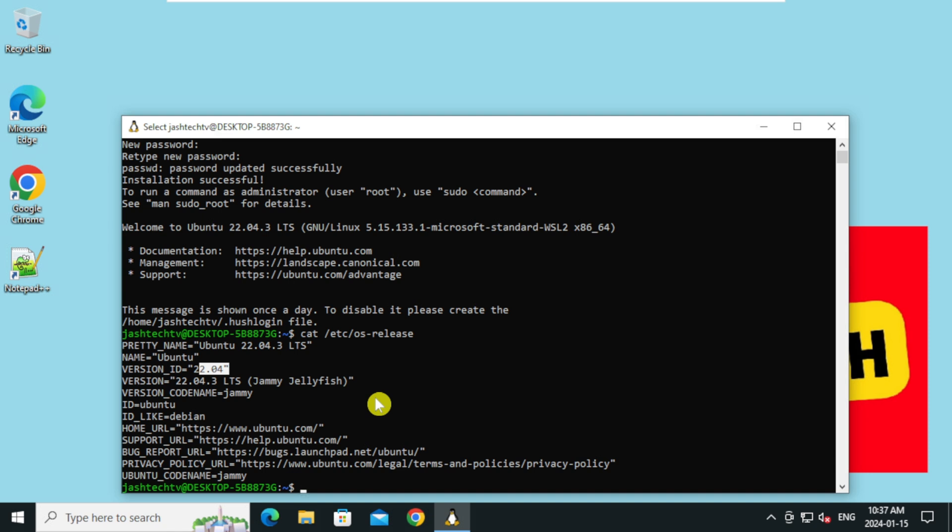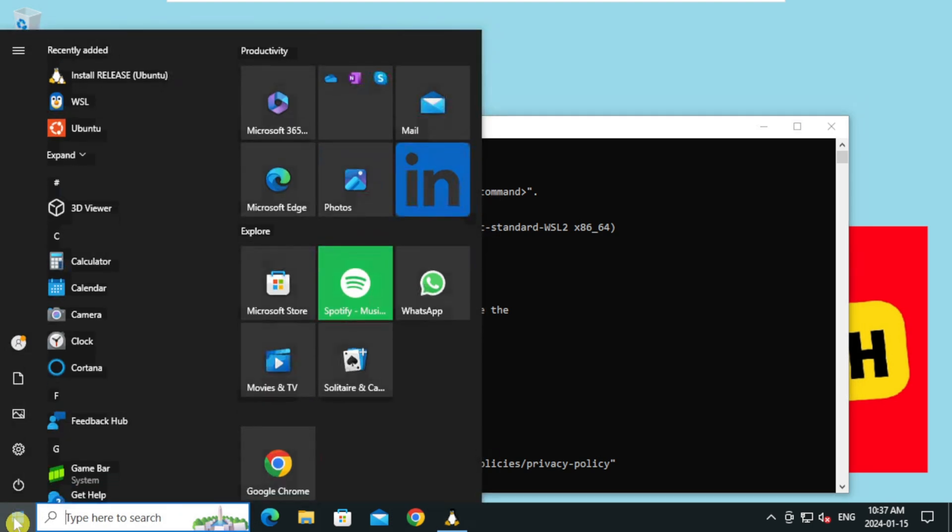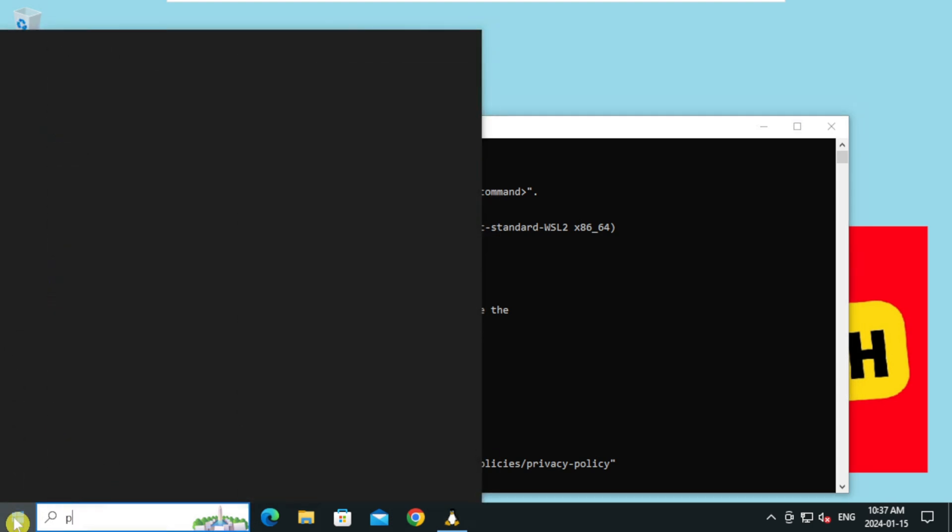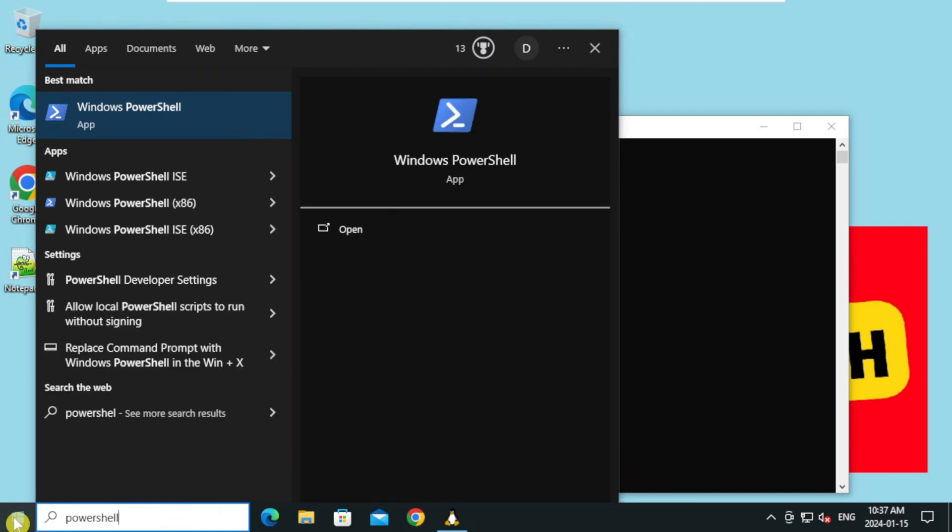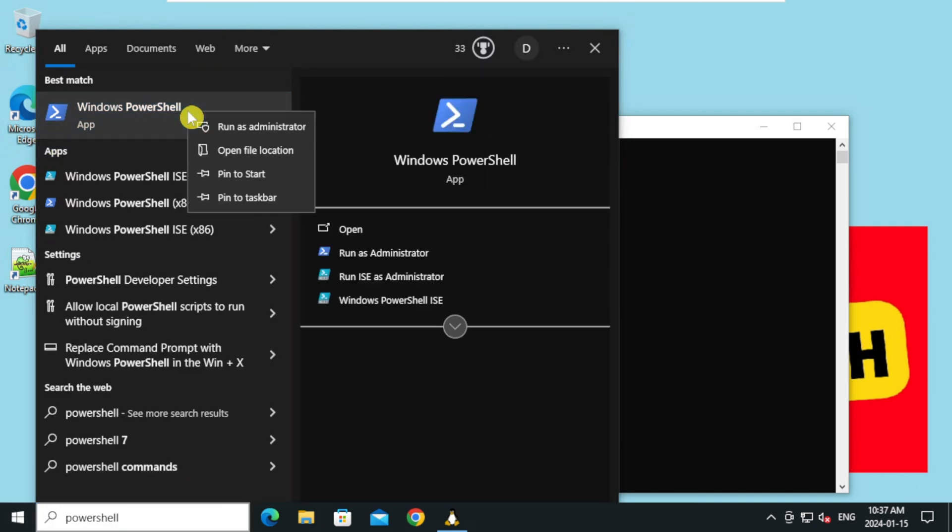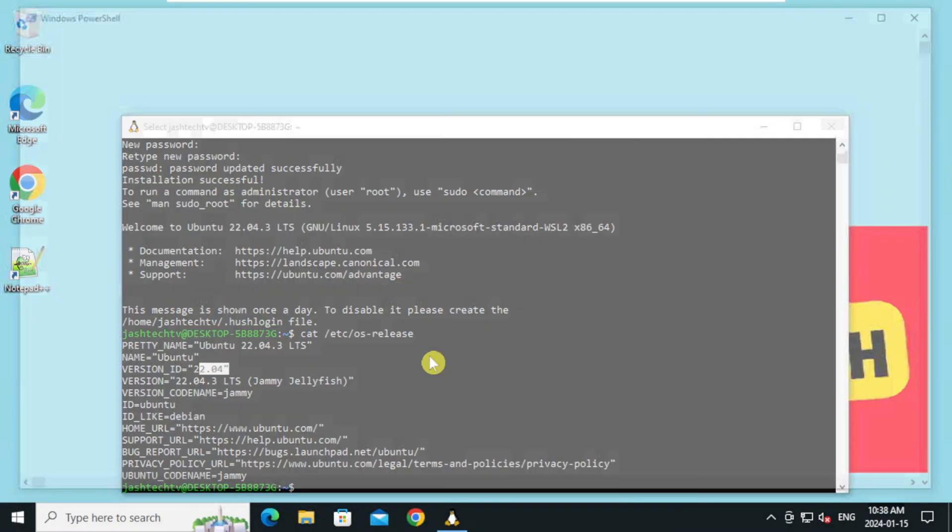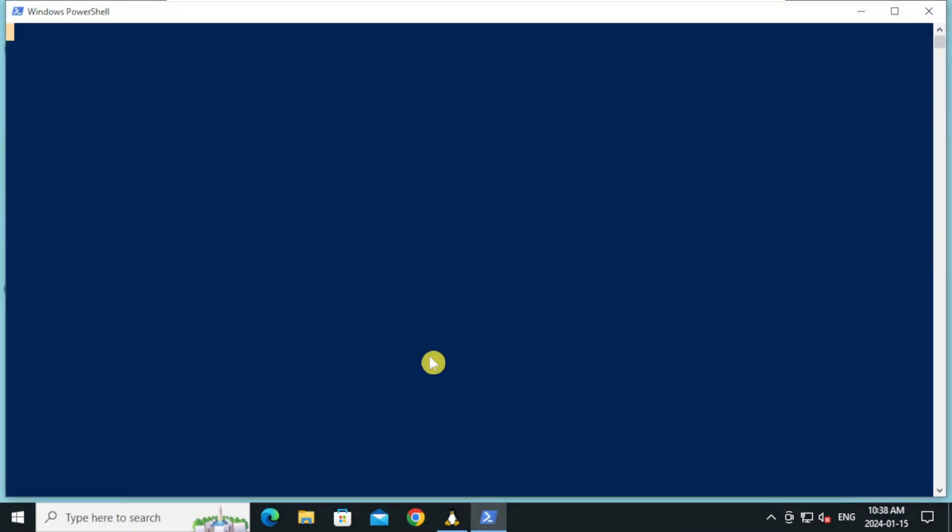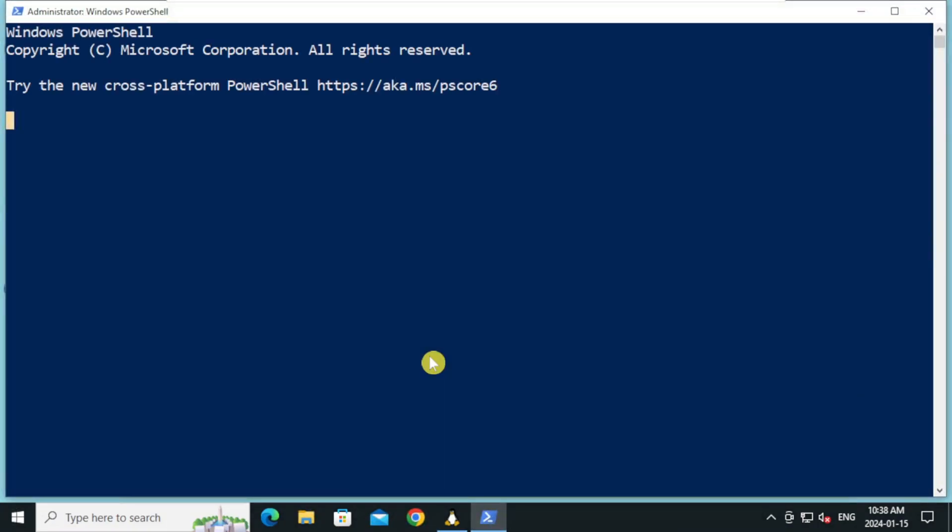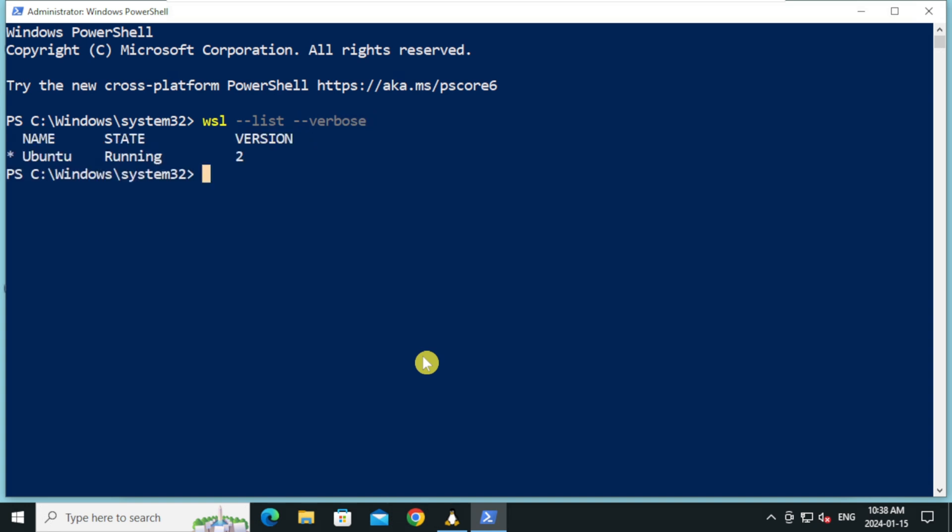To view the list of installed WSL and its version, go to start menu and type powershell. Right click on the powershell and click on run as administrator. On the user account control prompt click yes. Type WSL space dash dash list space dash dash verbose and press enter.